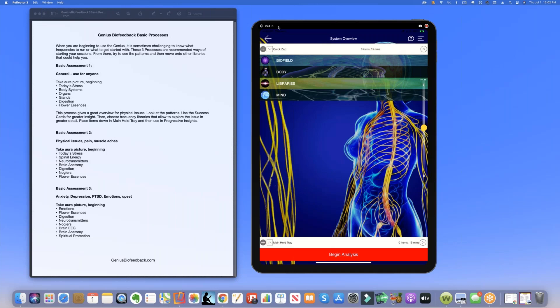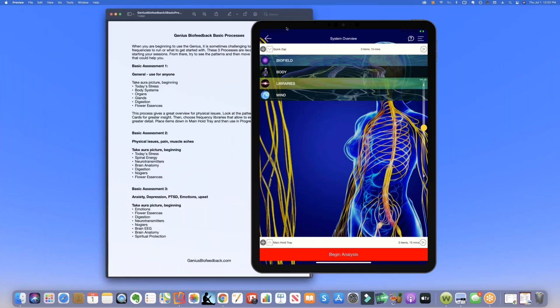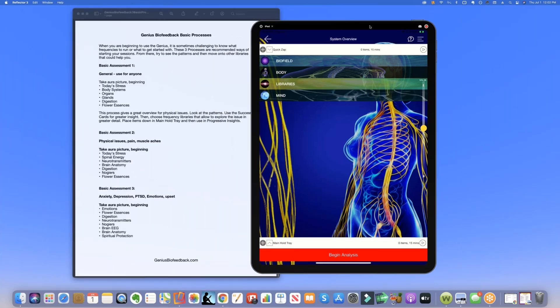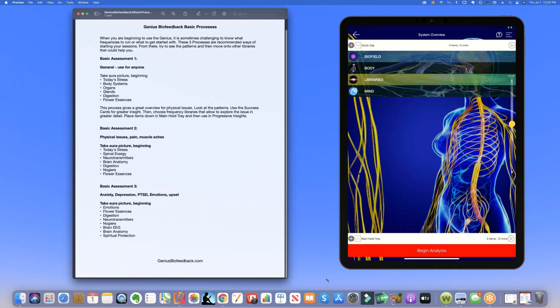The reason we came up with this is because when you're new or even if you're a seasoned user, you may want a starting point, a place to focus, a place to have some structure. So that is why we came up with the three basic processes. The first thing we have is this document that says the three basic processes and the one we're going to do today is basic assessment number one.